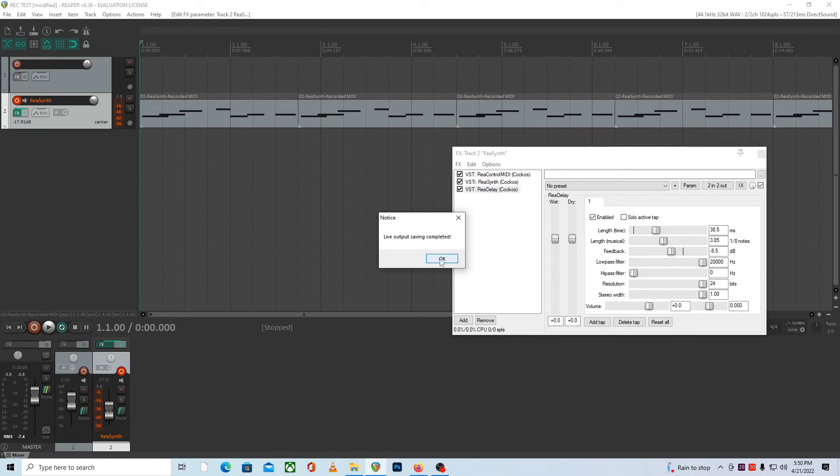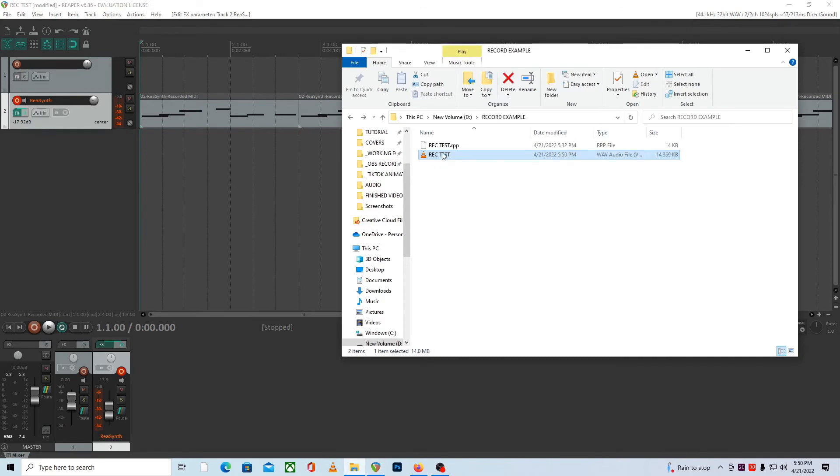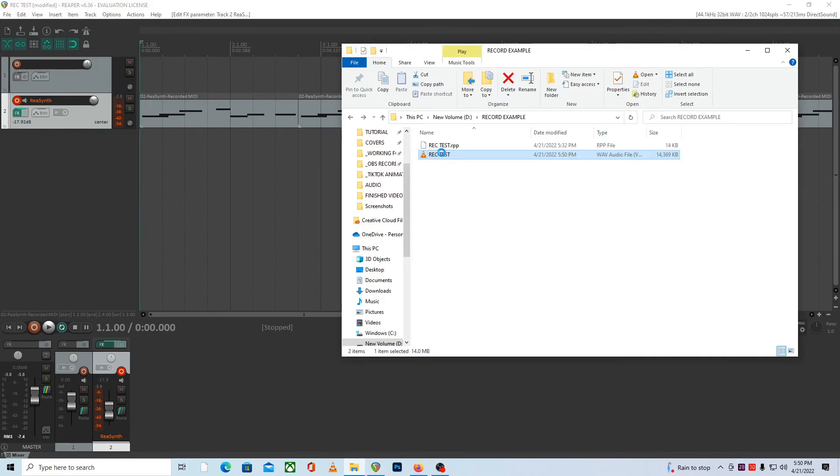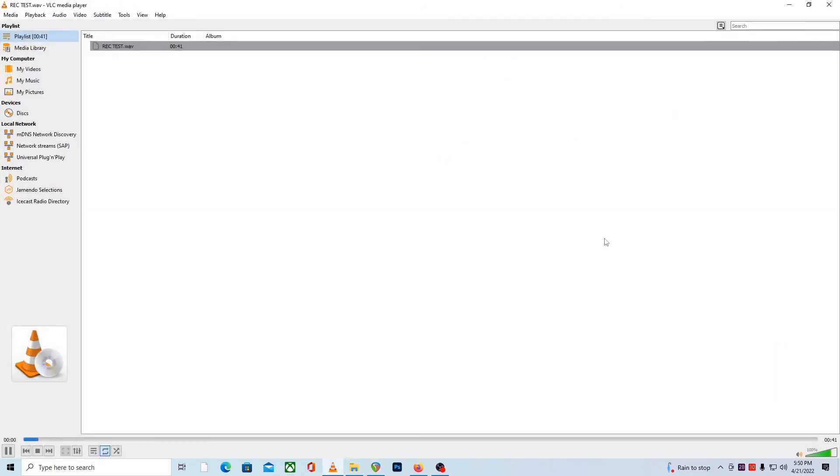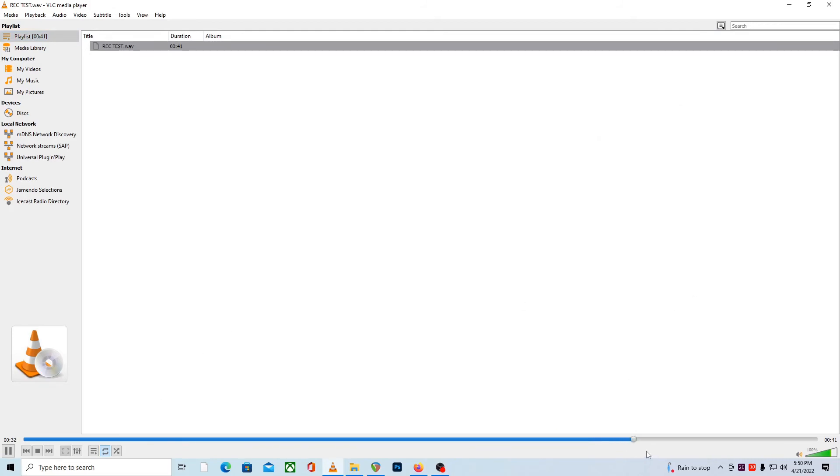And if we click on that then it will just say that our live output saving is completed. So now we'll just have a look over here in our folder again, reopen the output. Now it's 41 seconds long.